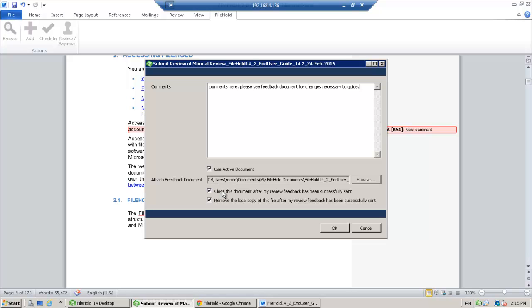As my active document, I'm going to close the document and then remove the local copy of this file. Okay, so I'm done here. I'm going to click OK.